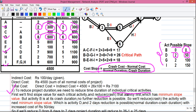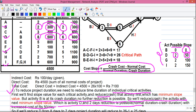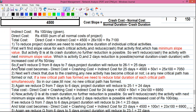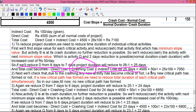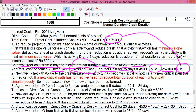We start with the activity having minimum slope value: activity B with slope 0, but since its possible reduction is also 0, it is already at crash duration. So we crash activity D next, which has the next minimum slope value of 50, with 2 days of reduction possible. We reduce activity D from 8 days to 7 days, reducing the project duration from 26 to 25 days. Total cost becomes: 4500 + 50×1 + 25×100 = 7050 rupees — a reduction of 50 rupees.